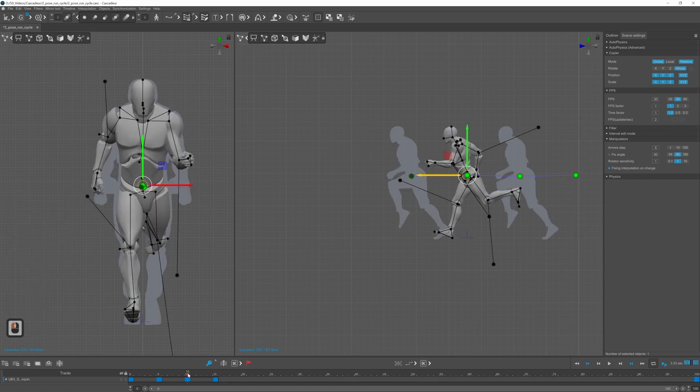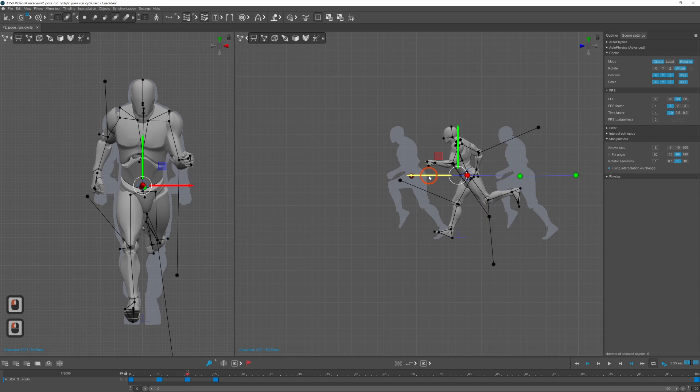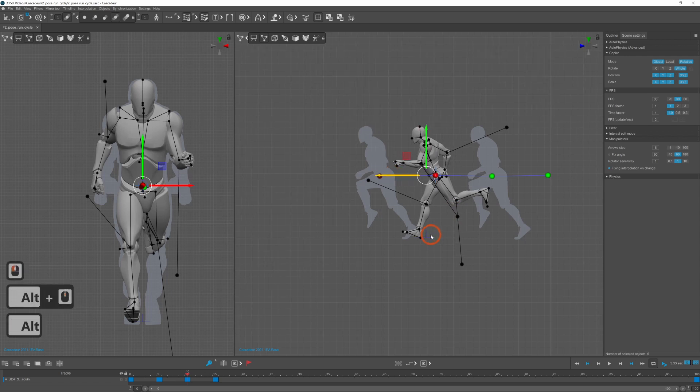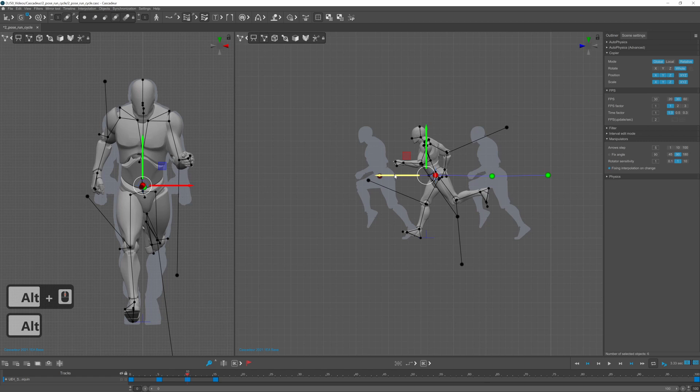Select the center of mass for the last two keyframes and move it forward so the center of mass travels kind of the same distance between each keyframe.